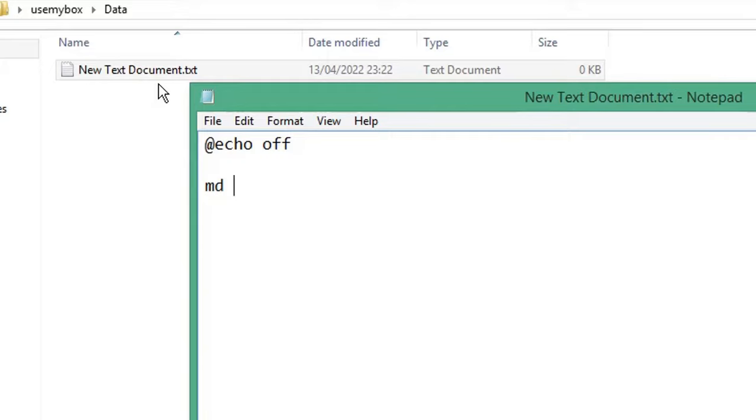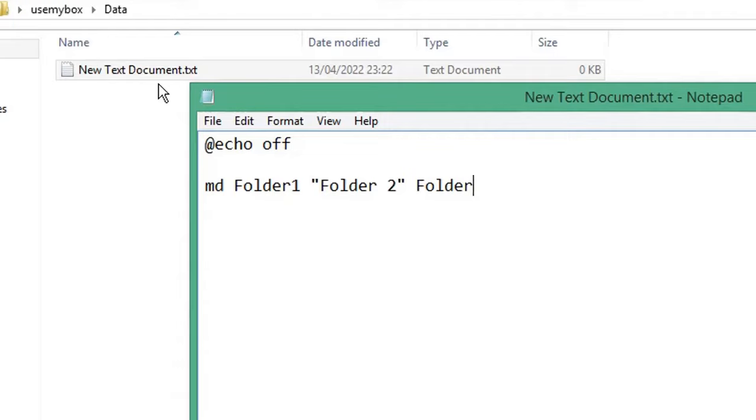If your folder name doesn't have any spaces, you can type it as it is. If your folder name does have spaces, enclose it in quotation marks. To add a subdirectory after your parent folder, type backslash then your subdirectory name. Remember to enclose in quotation marks if it has a space.